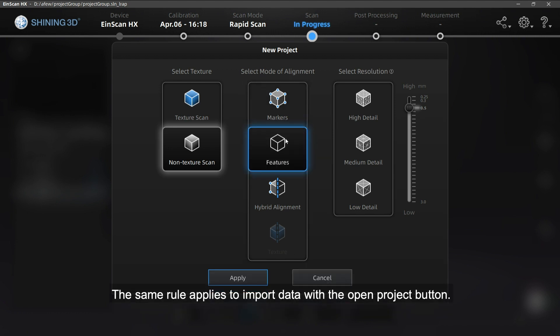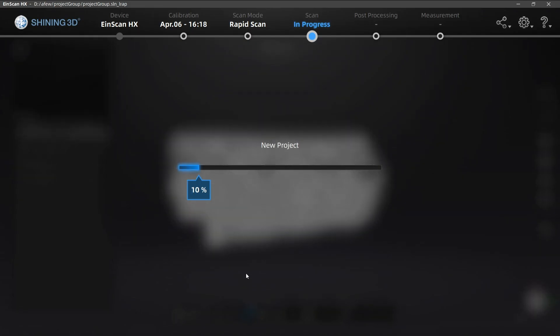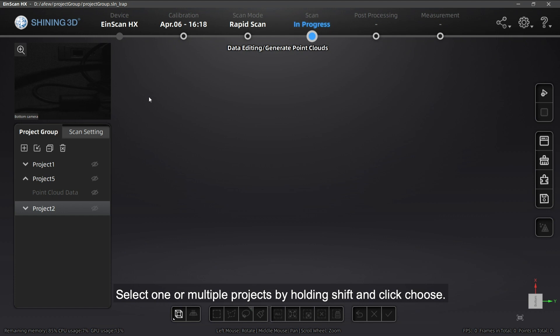The same rule applies to importing data with the Open Project button. Select one or multiple projects by holding Shift and click Choose.